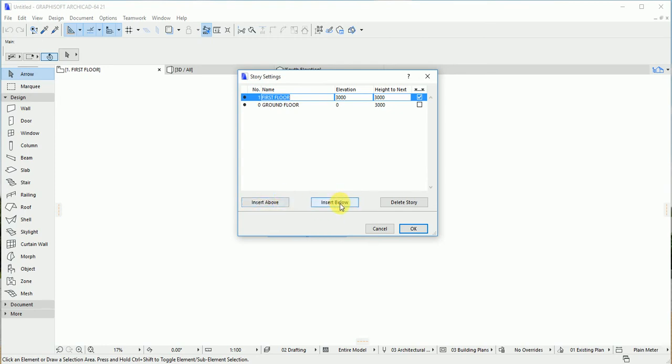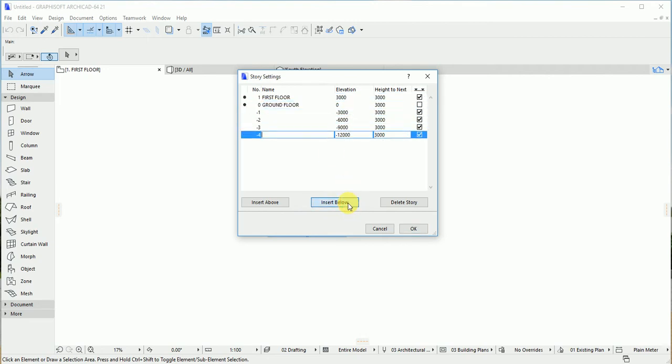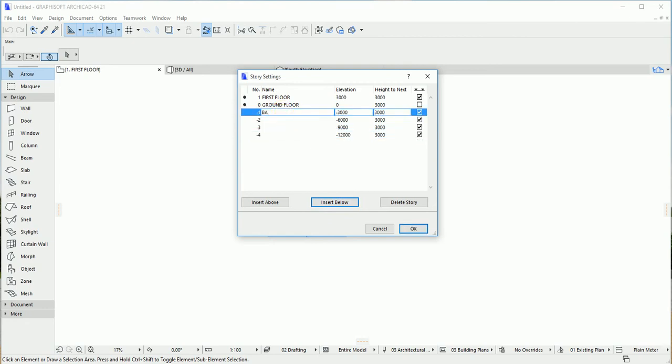Once you come to your ground floor and choose inside below, you'll have a minus sign. If you want that, you have basement one, as the case may be.